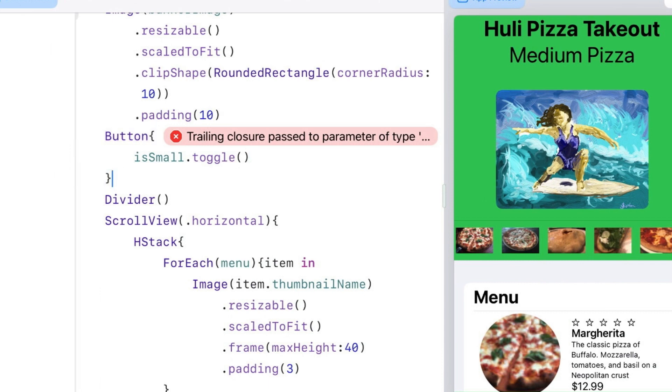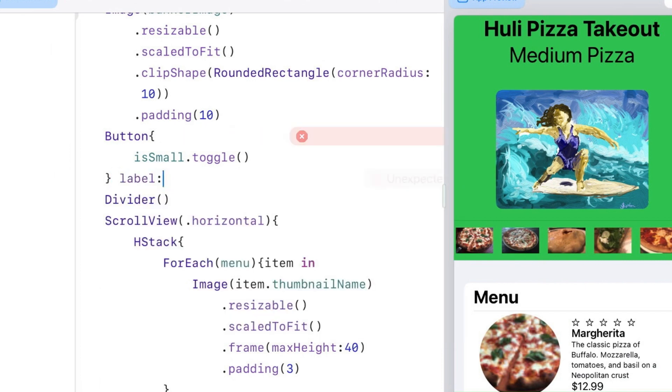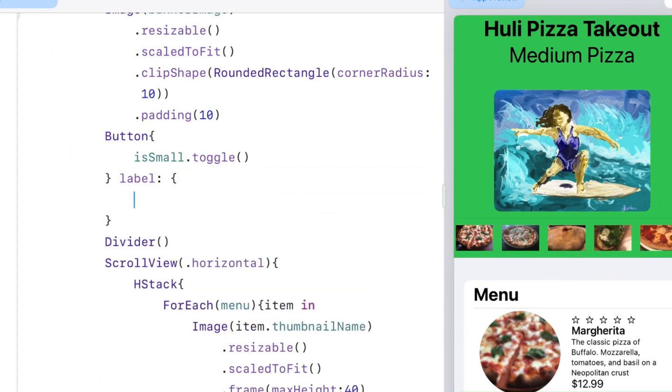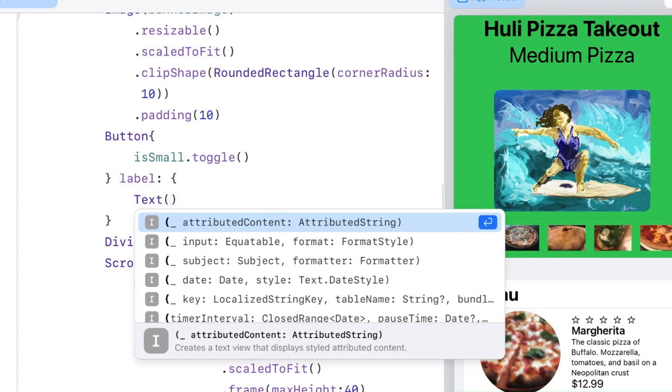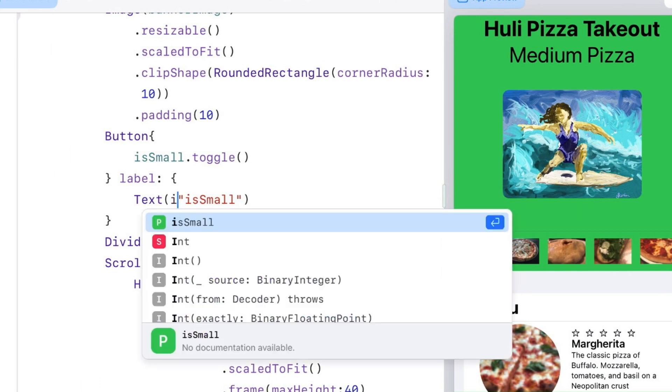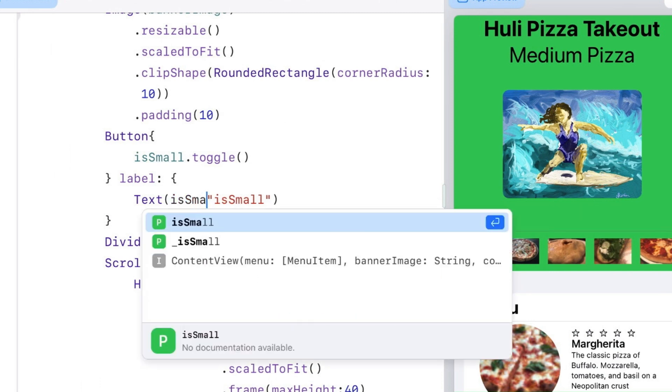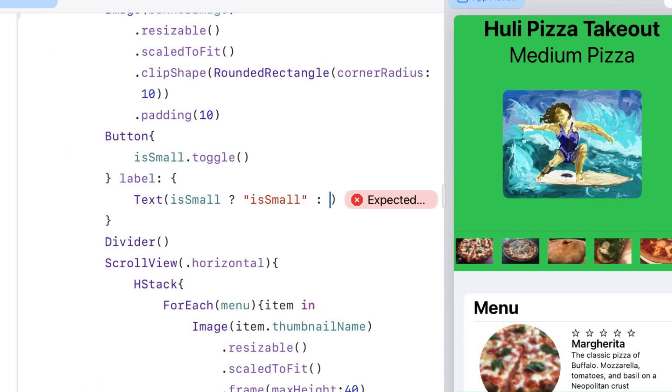It's still giving me an error because I haven't finished my button parameters. There's a second closure which is a label. I'm going to type label with a colon, then another set of braces. Better to do something that gives me a state of what I'm in using the ternary conditional operator. I can type isSmall with a question mark, and if isSmall is true it will give 'isSmall,' then a colon for what it'll be if false: 'isBig.'